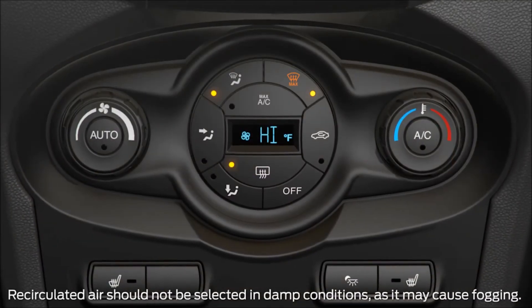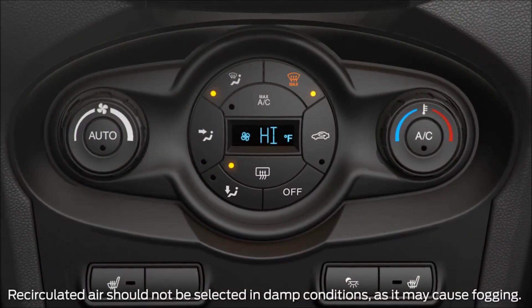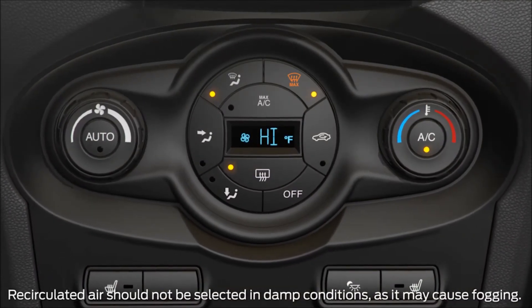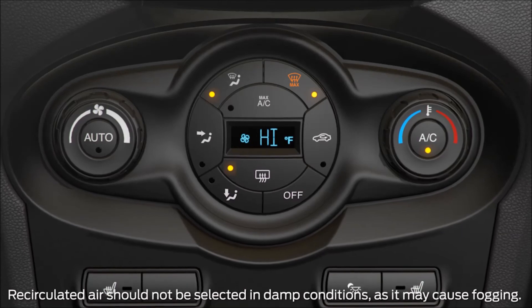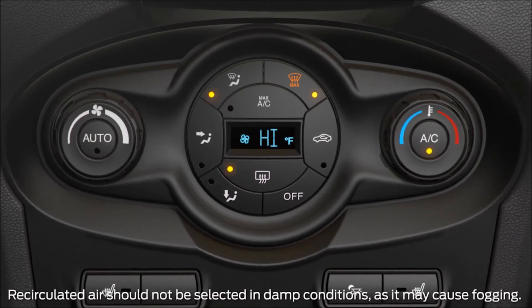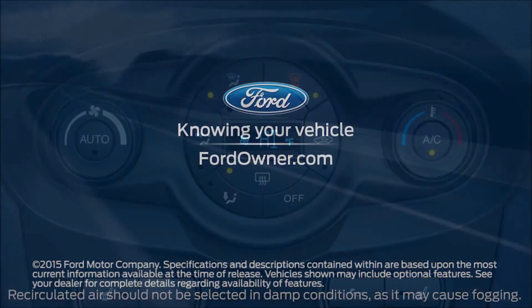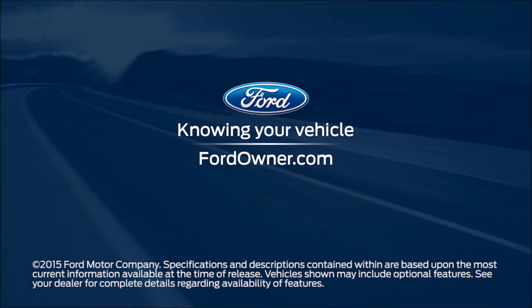In mild or warm temperatures, you may notice that your AC also turns on. It does this to help dehumidify the air for defogging. For more questions, go to FordOwner.com.